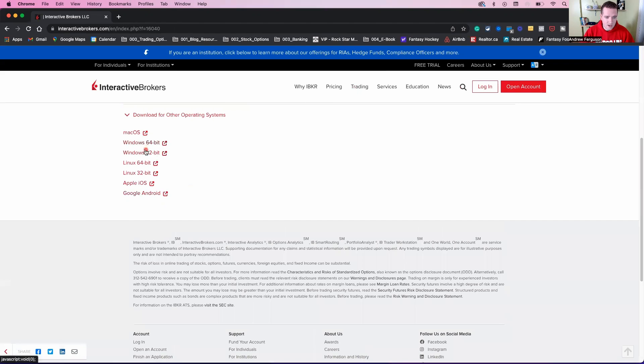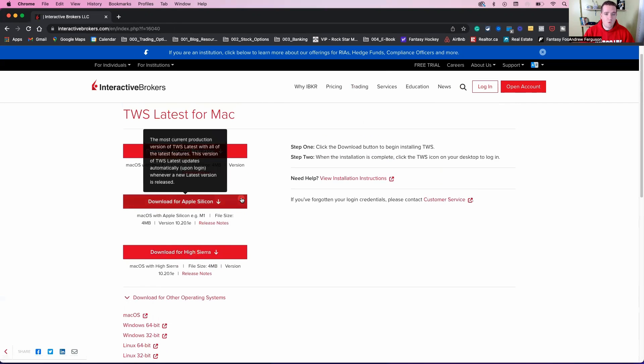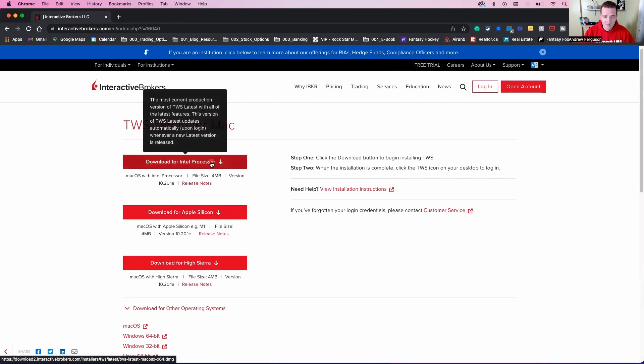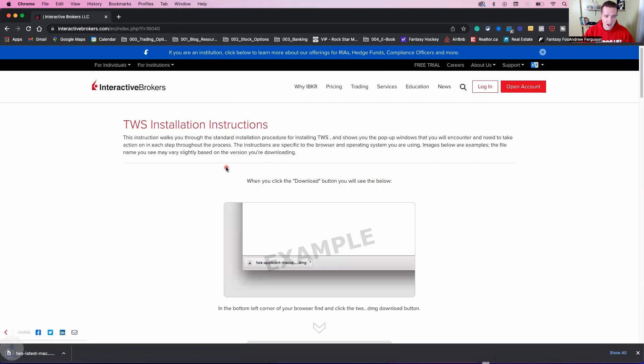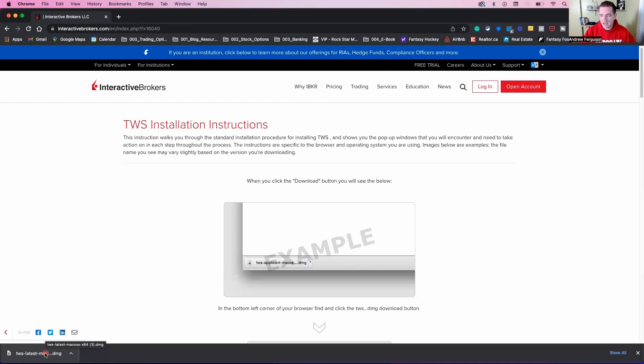If you don't have a Mac, don't worry. Download for other systems right here. That's got you covered down at the bottom. You pick, you have your Windows, Windows, Linux, Google, Android, whatever you need. It's right there. They got you covered. We're going to go Intel processor here for myself. And we're going to go ahead and have this download start up in the bottom left corner. If that doesn't start for you, make sure you go back to the previous page.